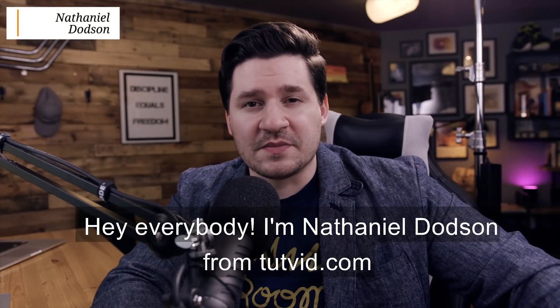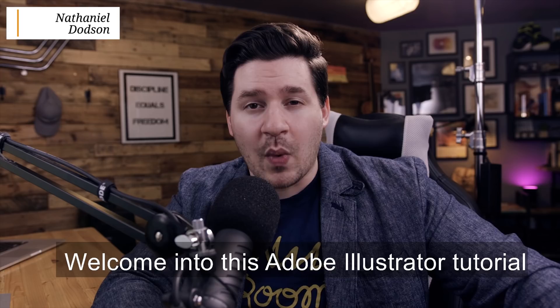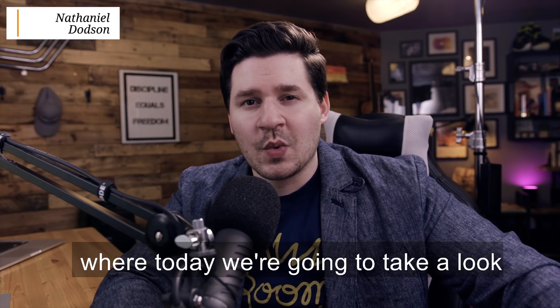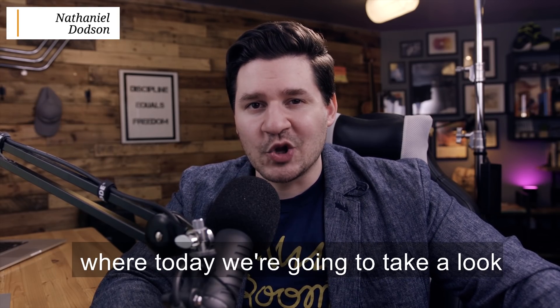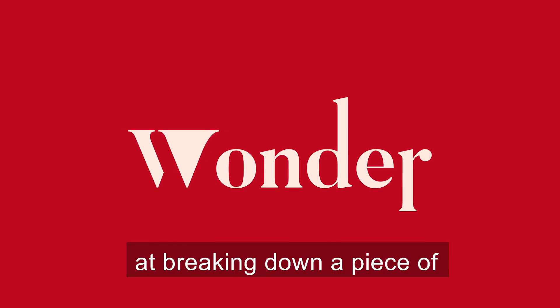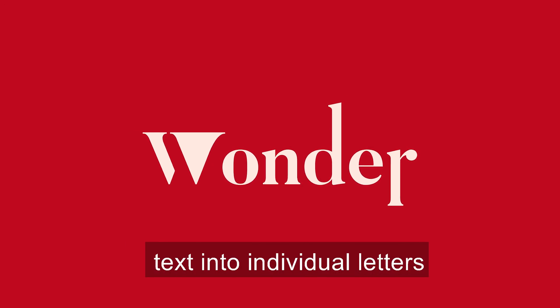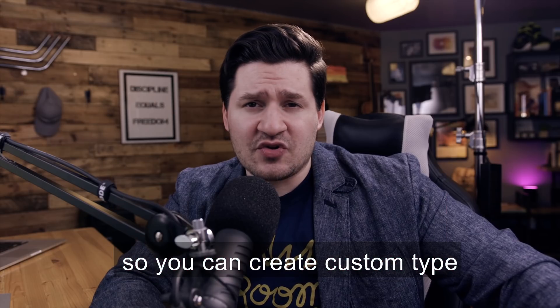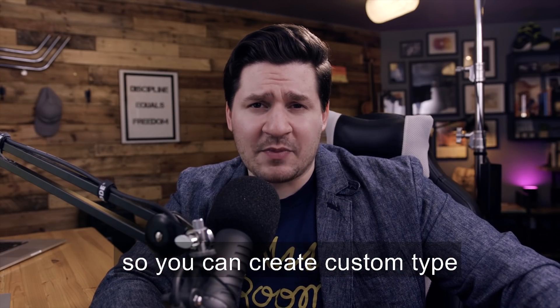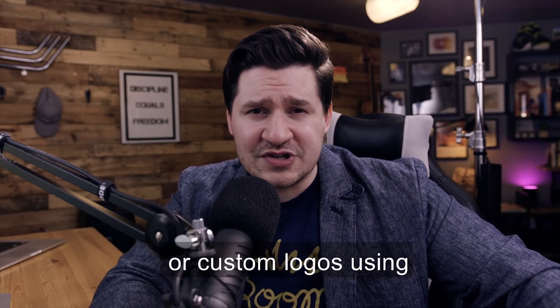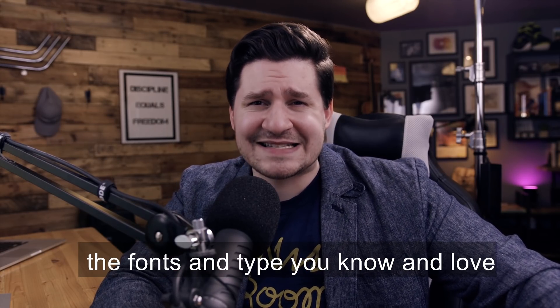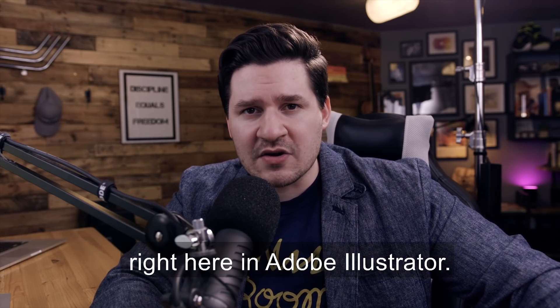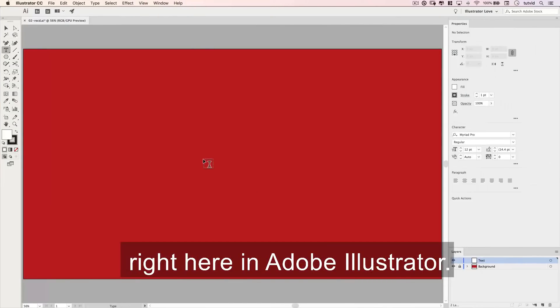Hey everybody, I'm Nathaniel Dodson from TuckVid.com. Welcome to this Adobe Illustrator tutorial, where today we're going to look at breaking down text into individual letters so you can create custom type or custom logos using the fonts you know and love, right here in Adobe Illustrator.